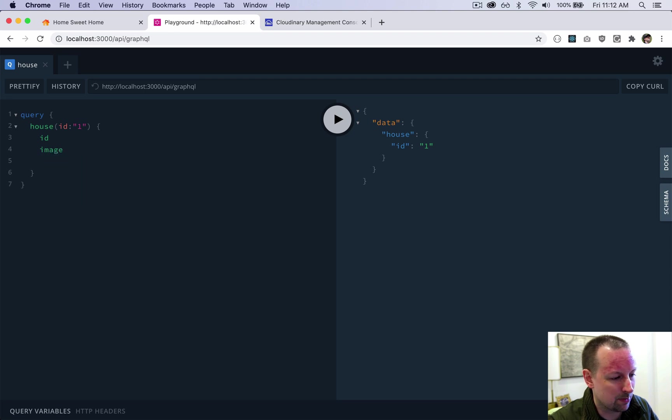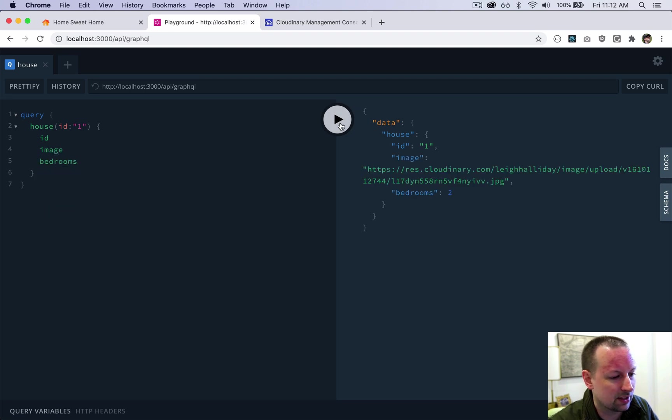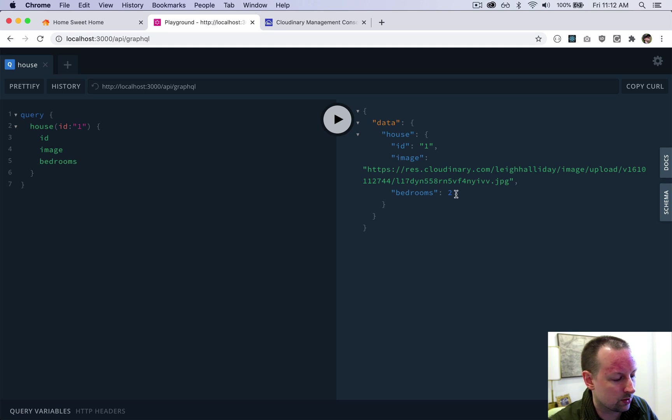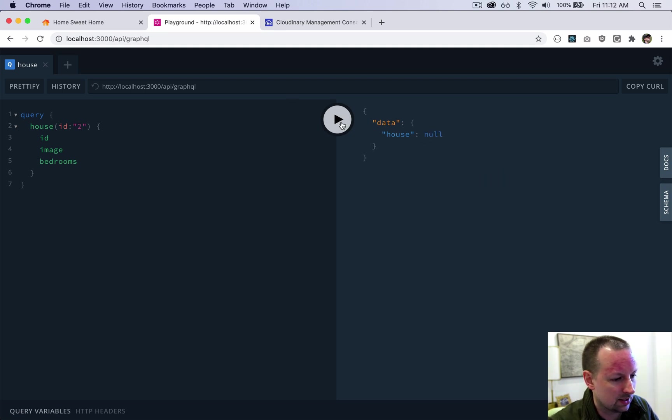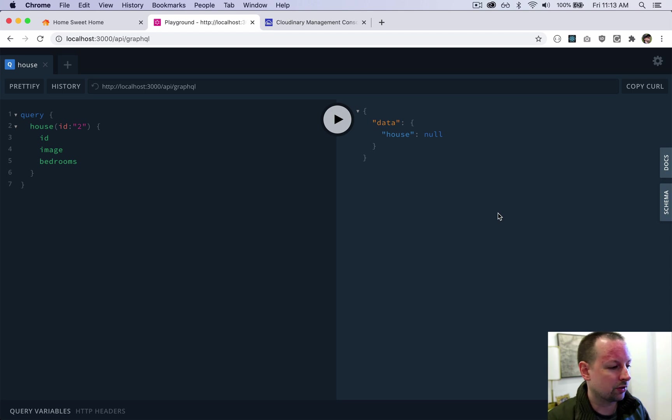Query those. So we get this, the bedrooms. So what happens if we pass up two, this is when it would return null because there's no house two yet.